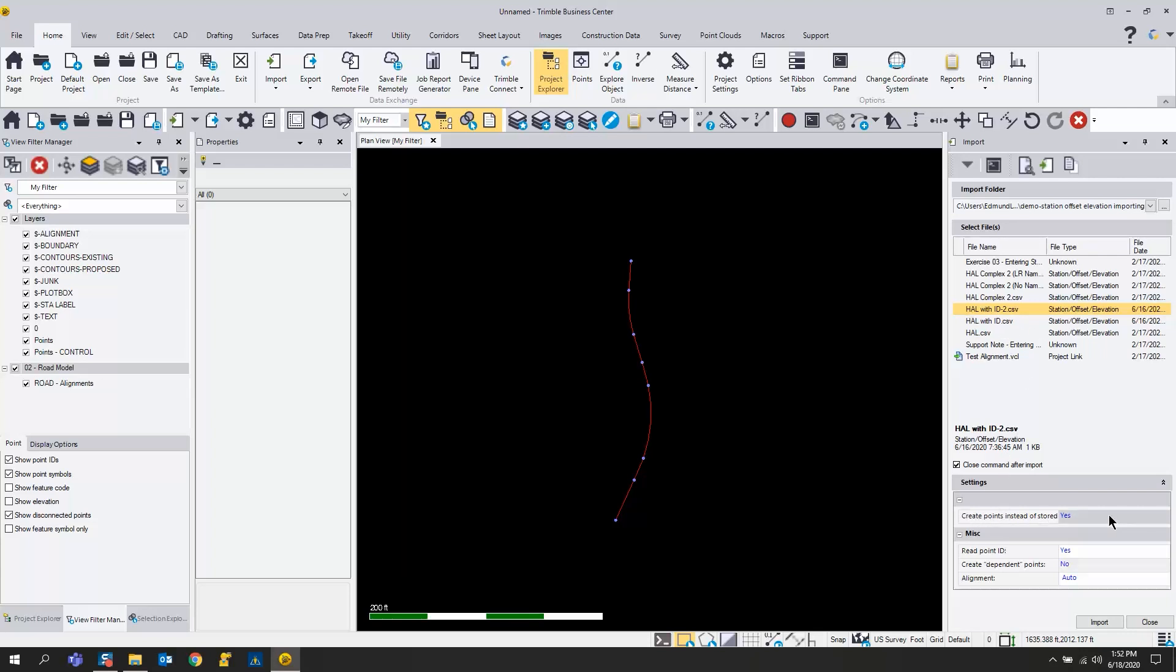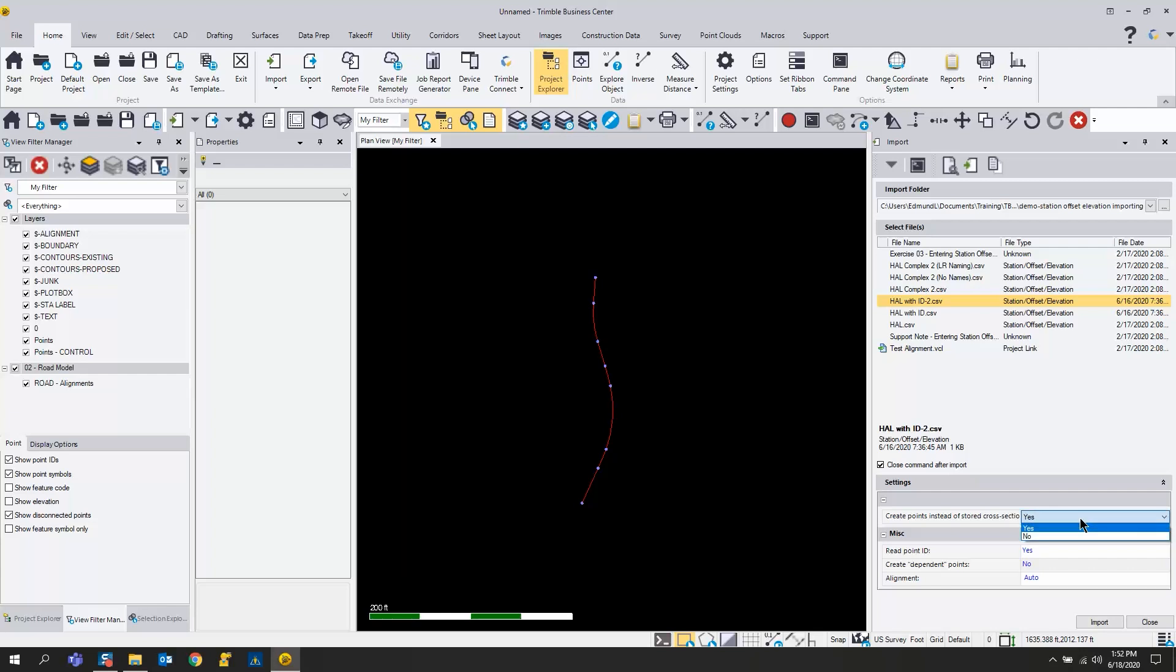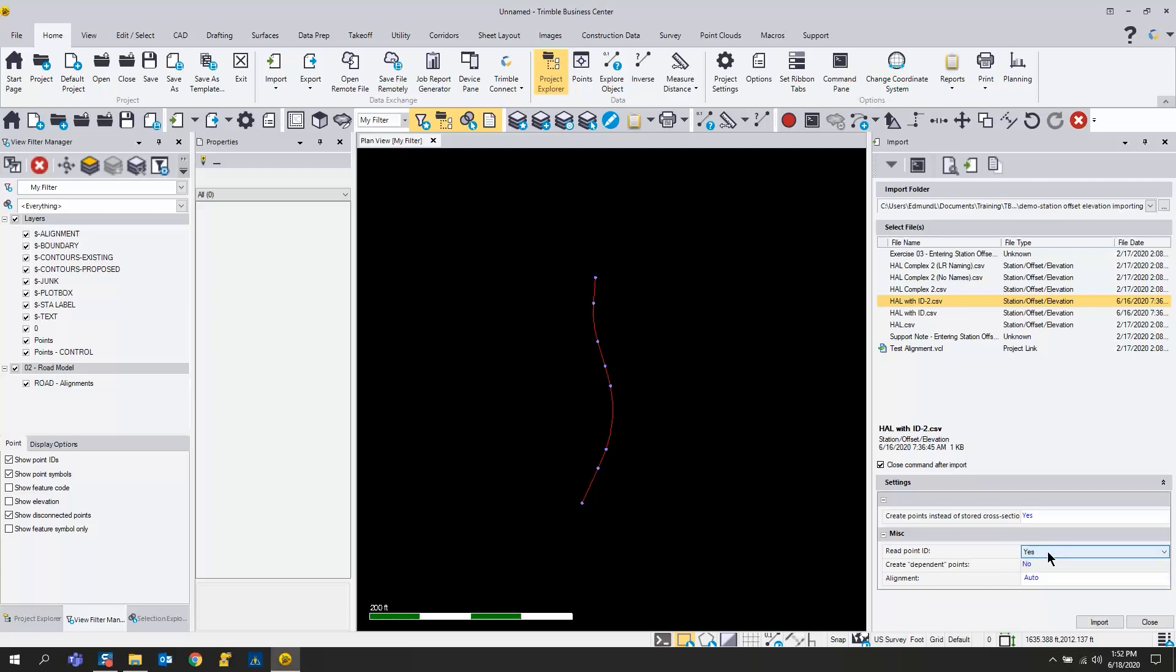When you get that highlighted, come down to the options. You have some options here: create points instead of stored cross-sections. I want to say yes to that. I don't want stored cross-sections from these points, you can do that if you want to, but I just want regular points.